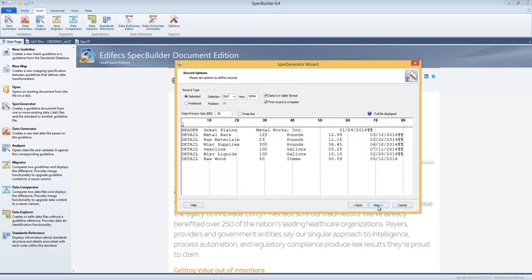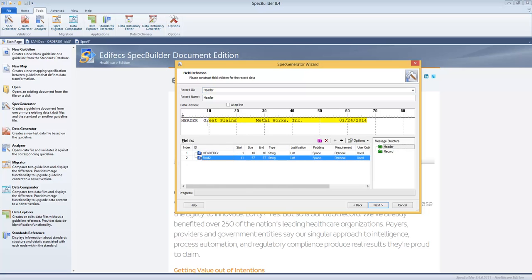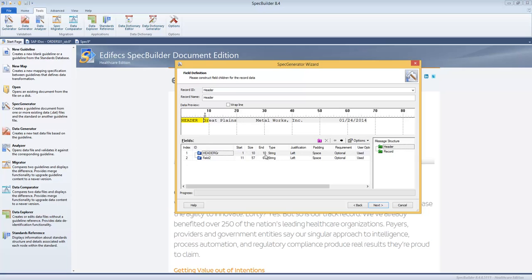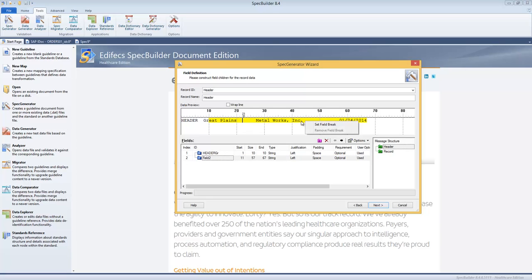So we select all that, we can click Next, and here there is a chance for us to define the header and the record segment. Within the segment we can build as many fields as needed and we can do that by just clicking here and choosing what is the field length. As you can see there are all specifications we can choose: the justification for the data, we can choose the padding if it's not spaced, like for the numeric fields for example it could be zero, and so on.